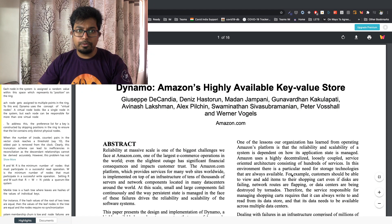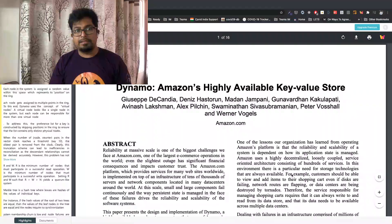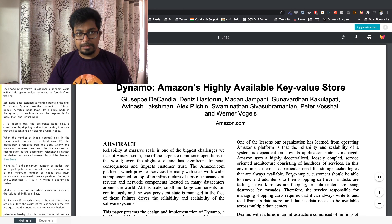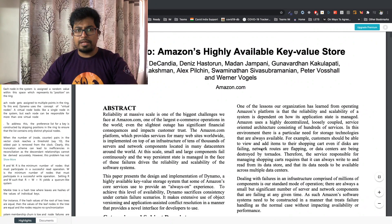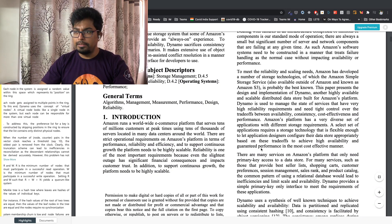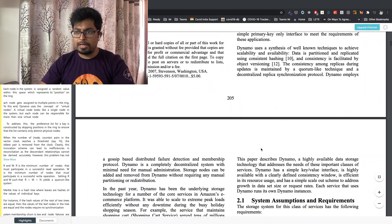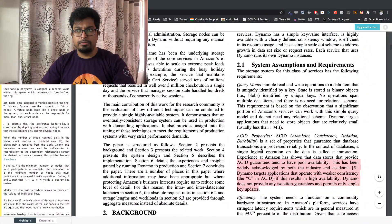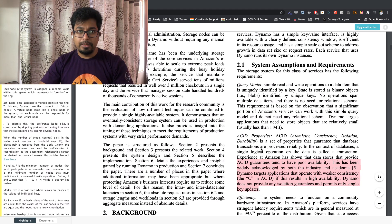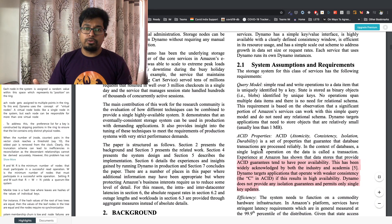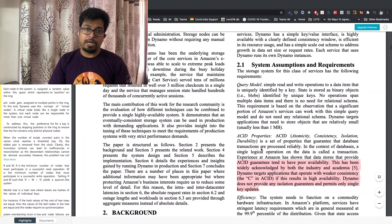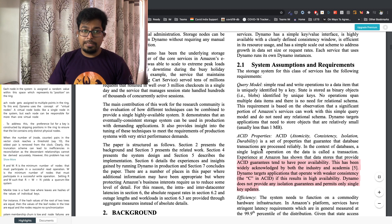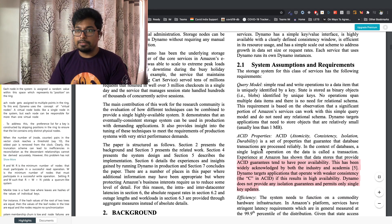We're going to look at the Dynamo paper which talks about how Amazon's highly available key-value store really works. So we will approach this paper in exactly the same way as how we design systems. First we will look at requirements and then we will look at the constraints. You can read about the abstract and other parts offline. Those are fairly easy to understand parts. So we'll first jump into the system assumptions and requirements. Like if you're building a key-value store, what would be the requirements that you would target?